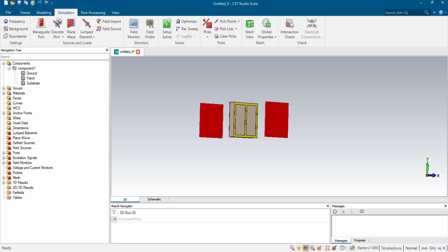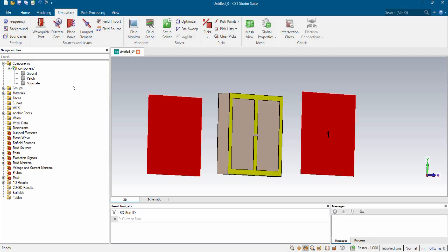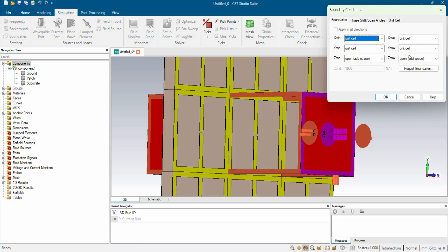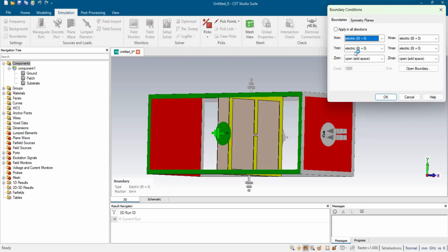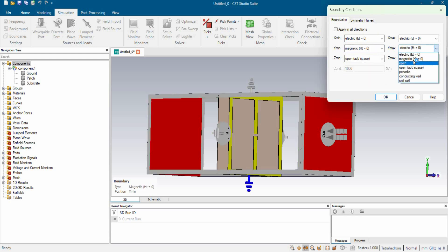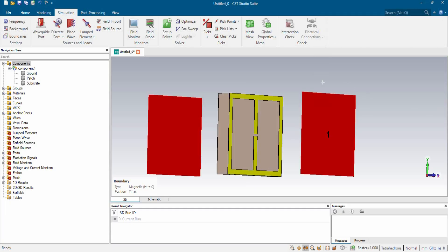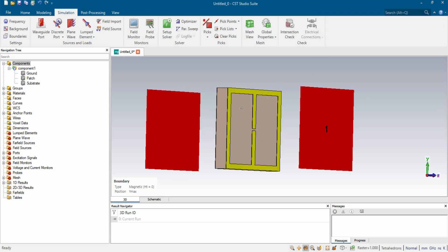We have now completed all the work of designing the electromagnetic metamaterial absorber and connecting the waveguide ports. Before simulating, we go to the simulation section and click boundary. As we are running a single cell electromagnetic metamaterial absorber and not an array, we select X-min and X-max as electric field, and Y-min and Y-max as magnetic field.